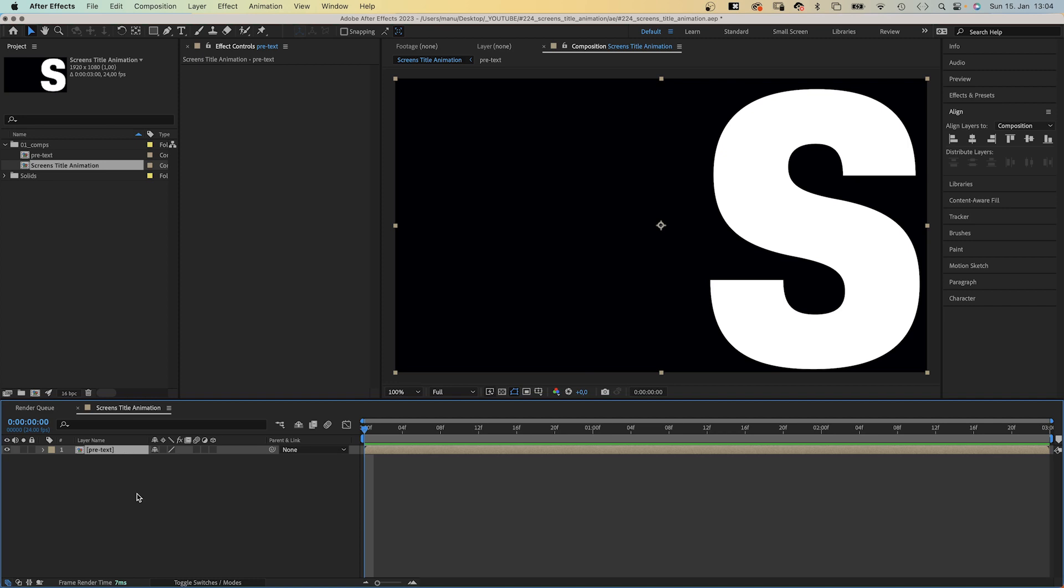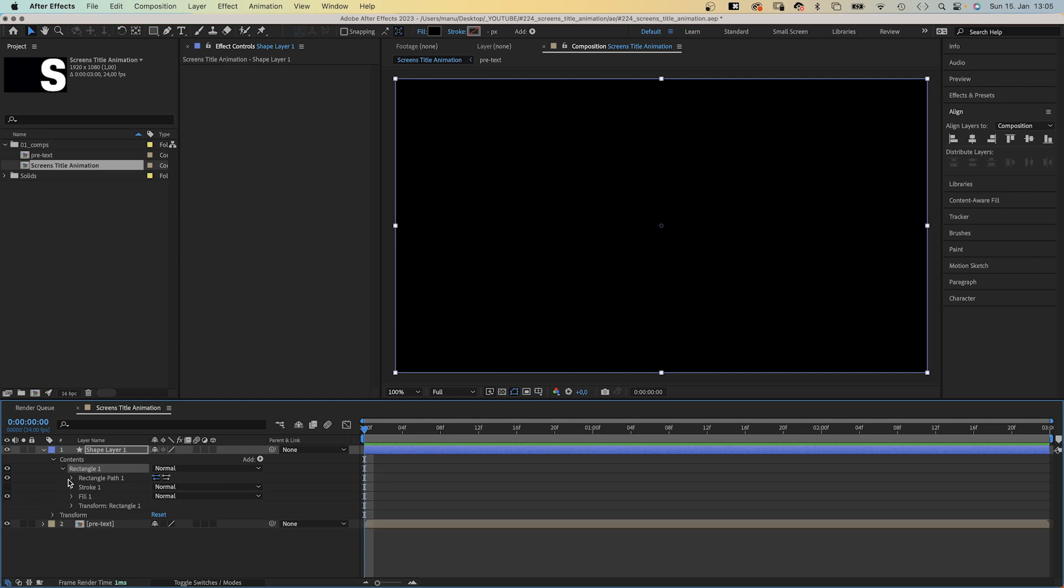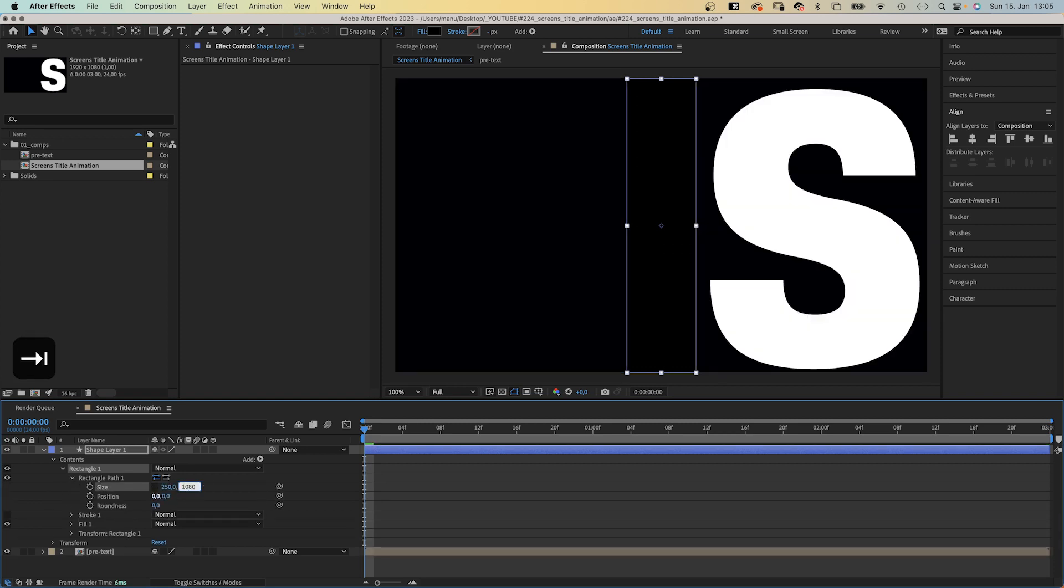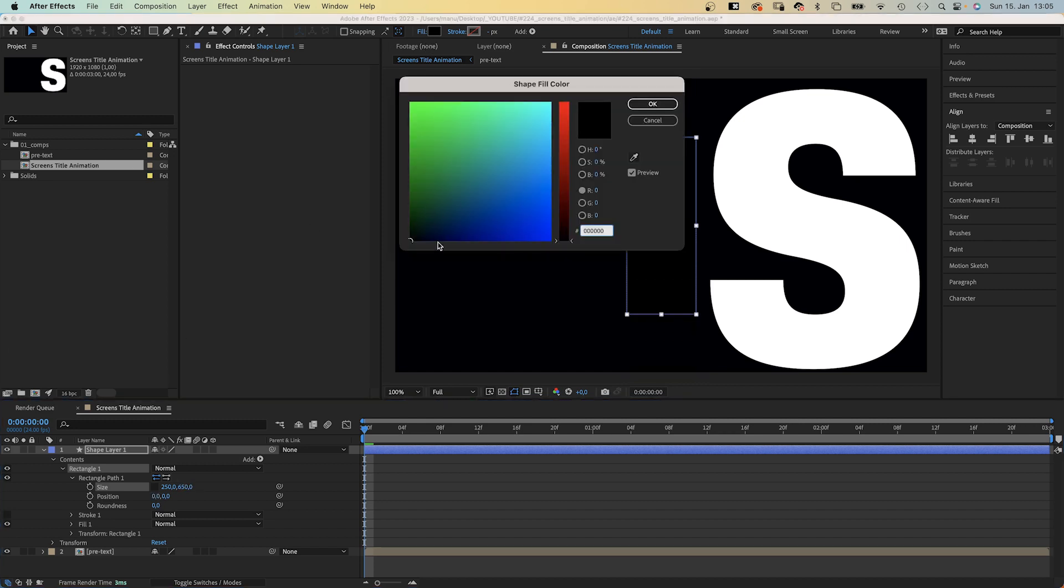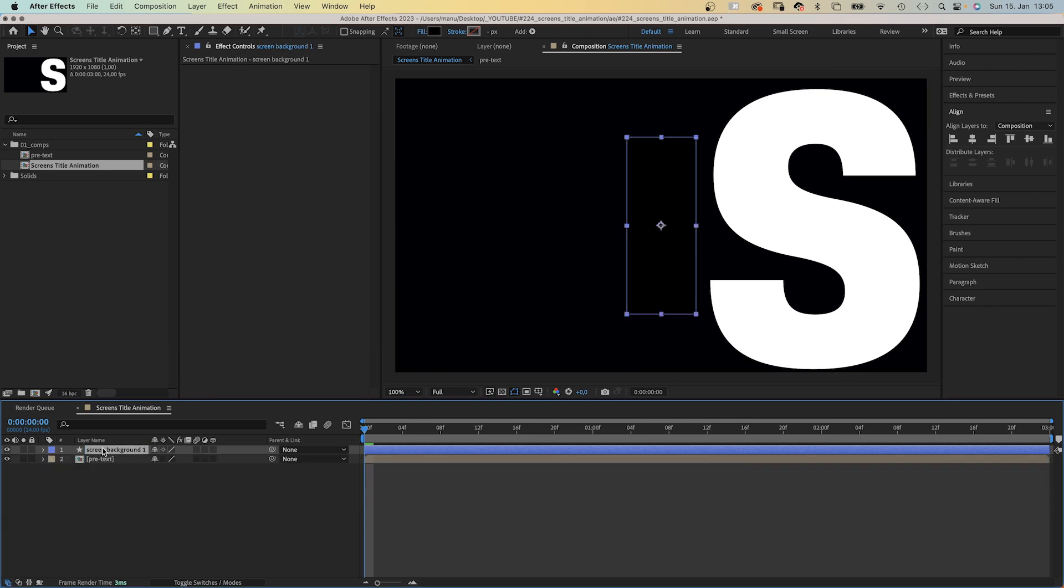Next, let's create one of the screens. With no layer selected, we double click on the rectangle tool. Open the rectangle path property, uncheck constrain proportions, and set the size to 250 by 650 pixels. Fill black. Let's name the layer screen background 1.